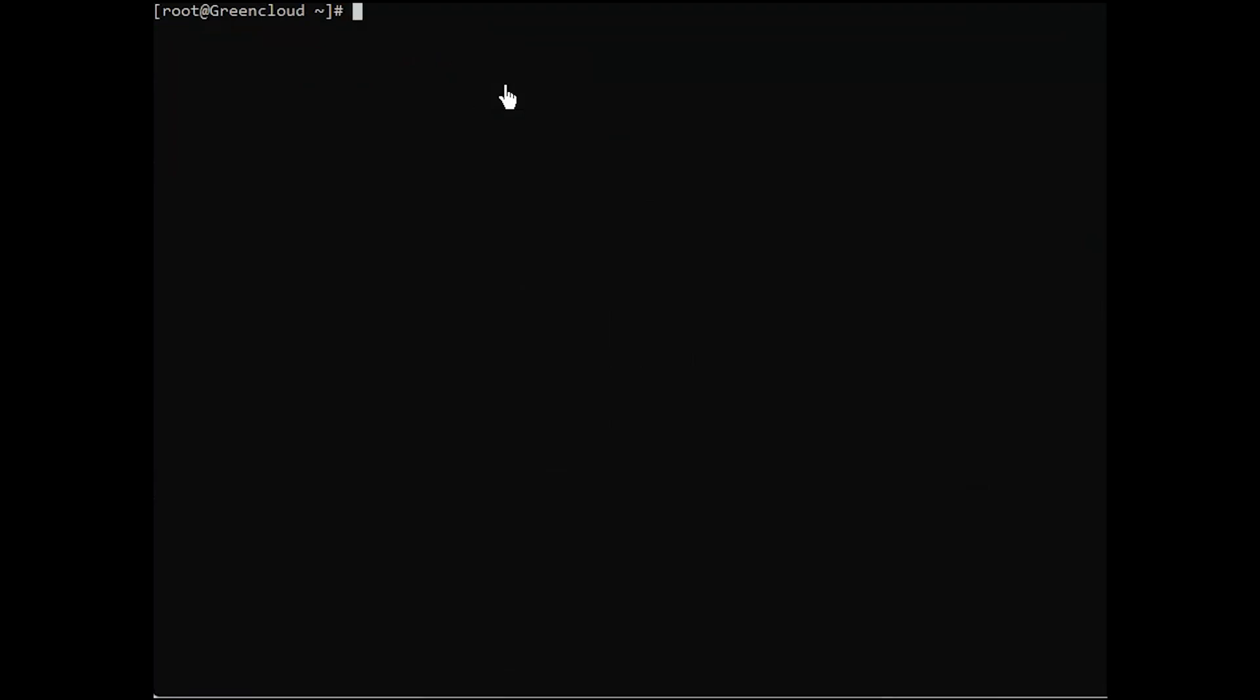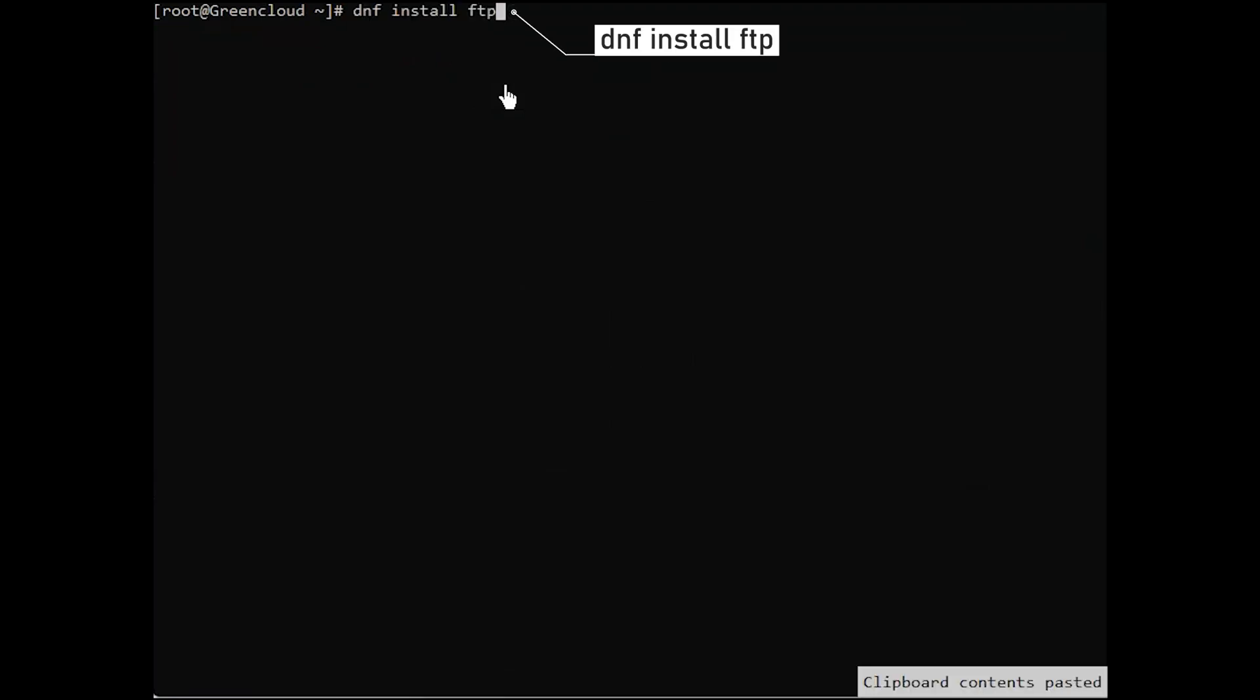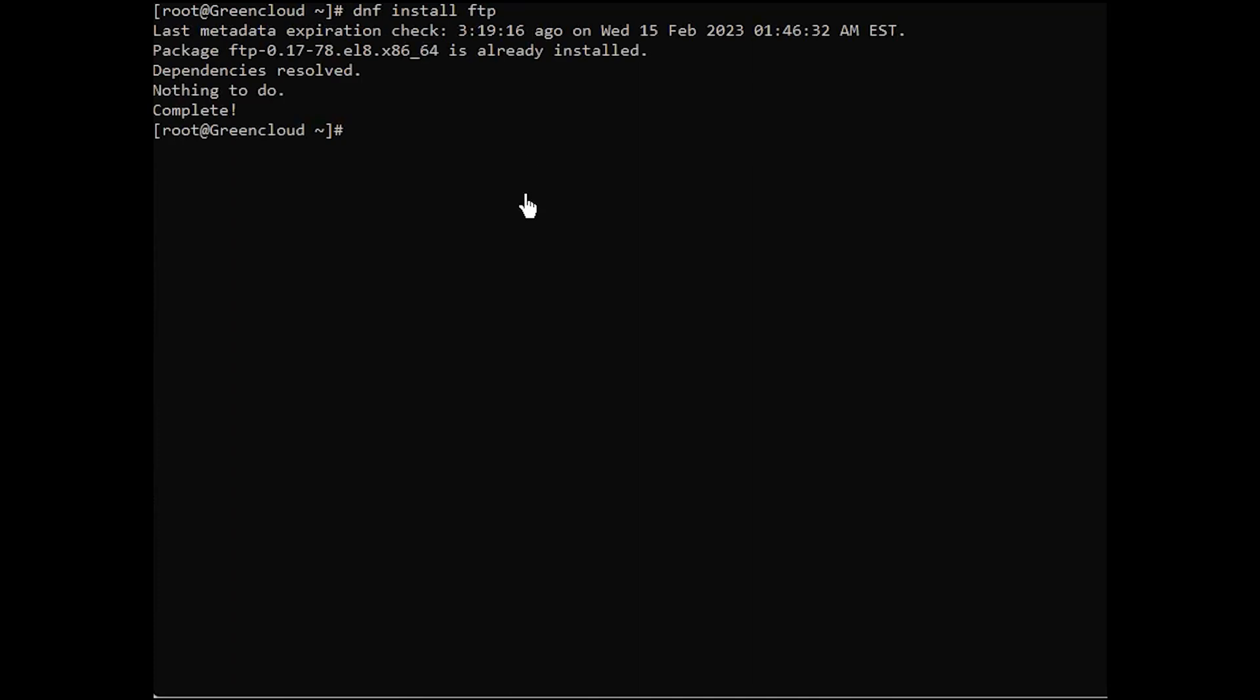We install the FTP command line utility with the following command. You should now be able to connect to your FTP server either by IP address or hostname.